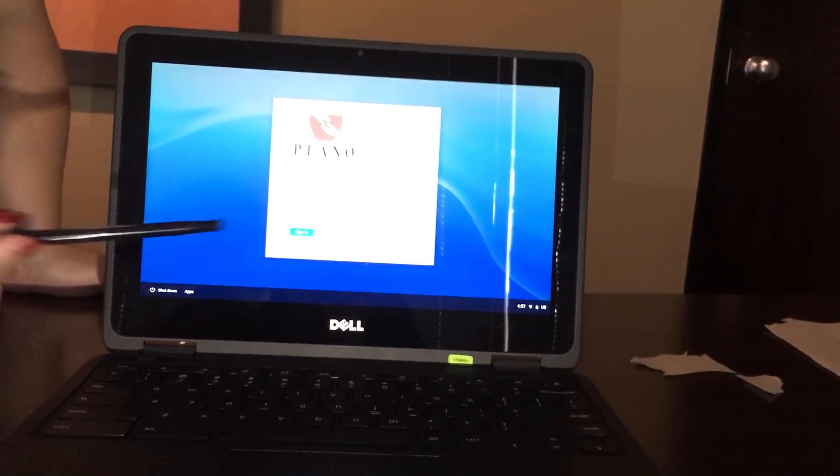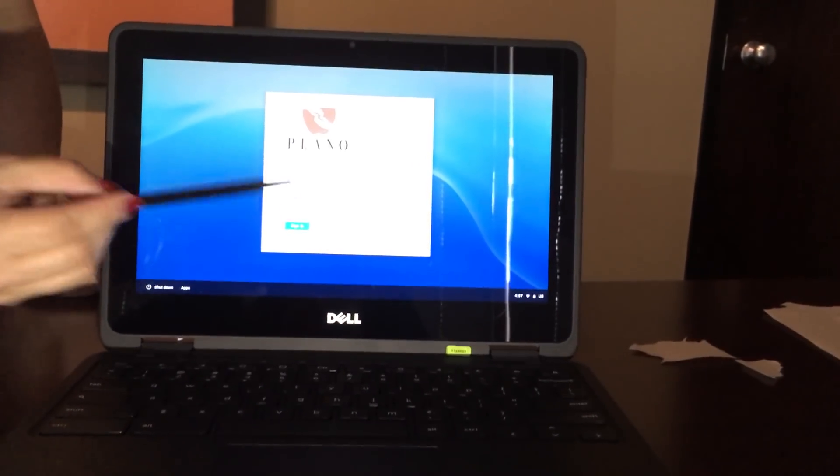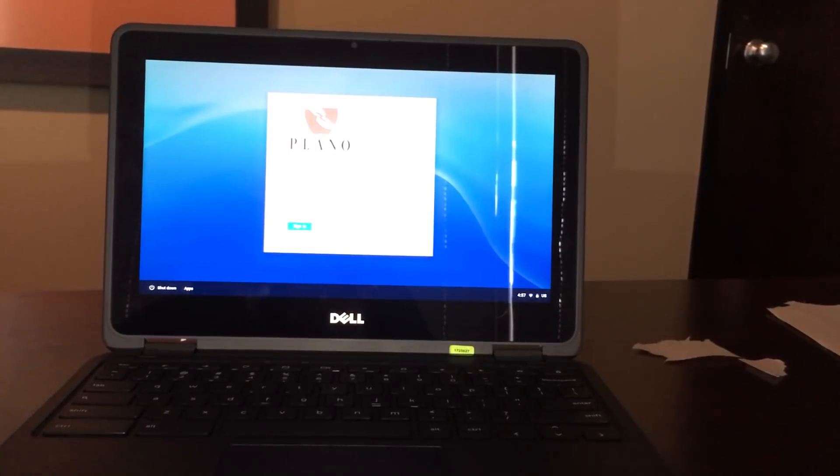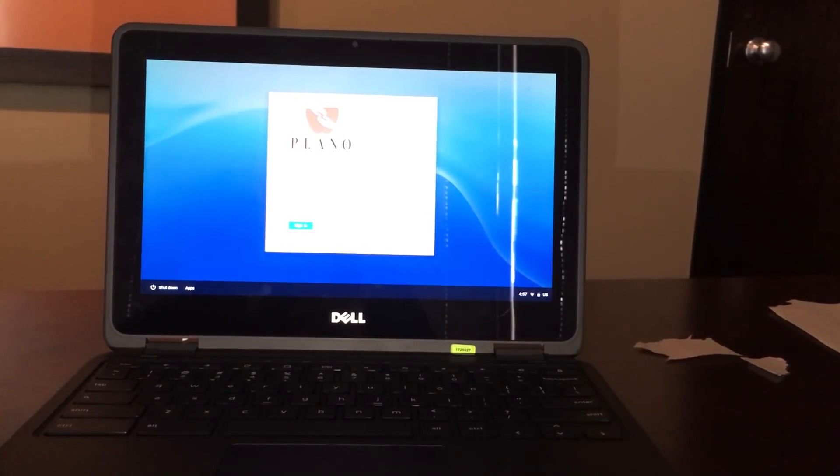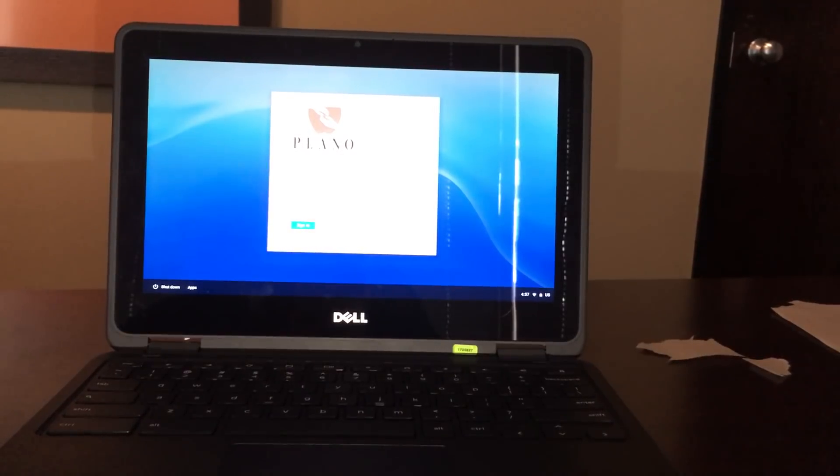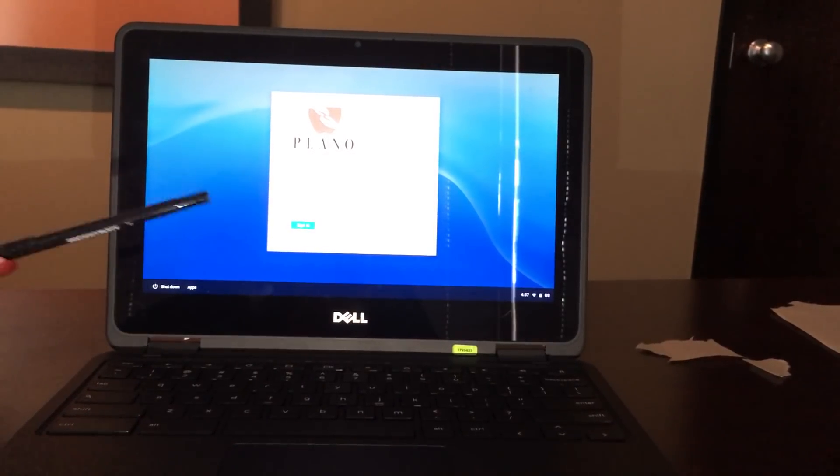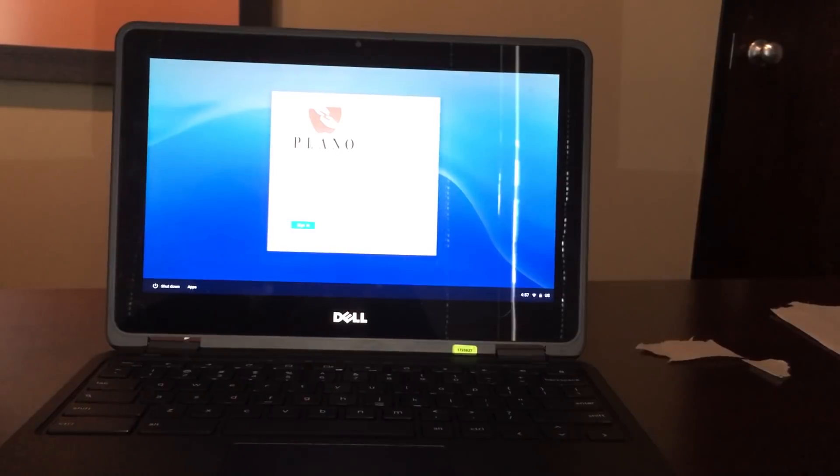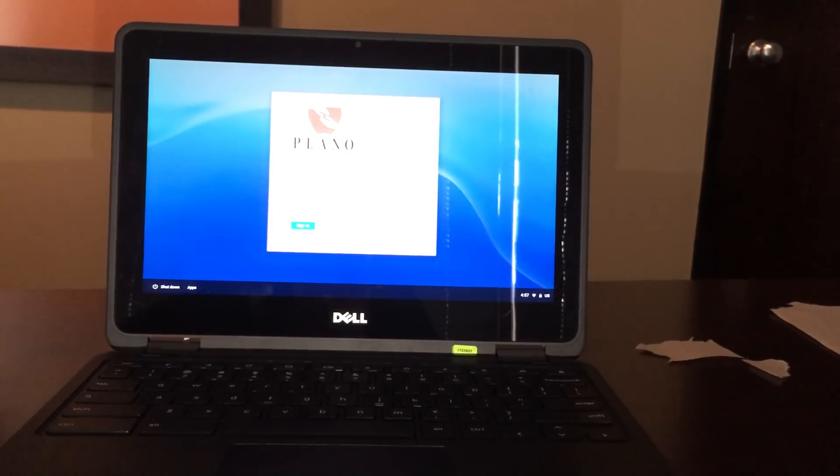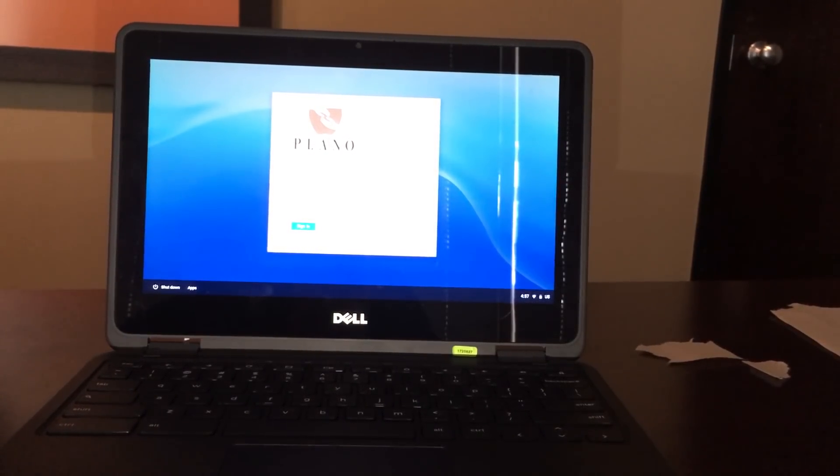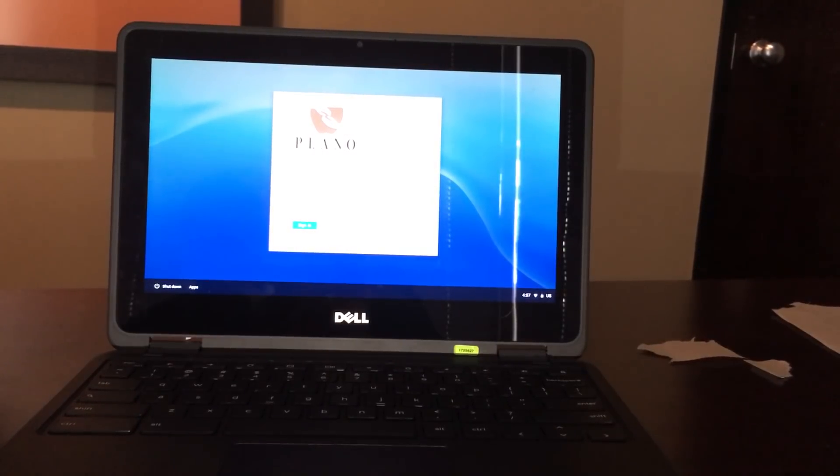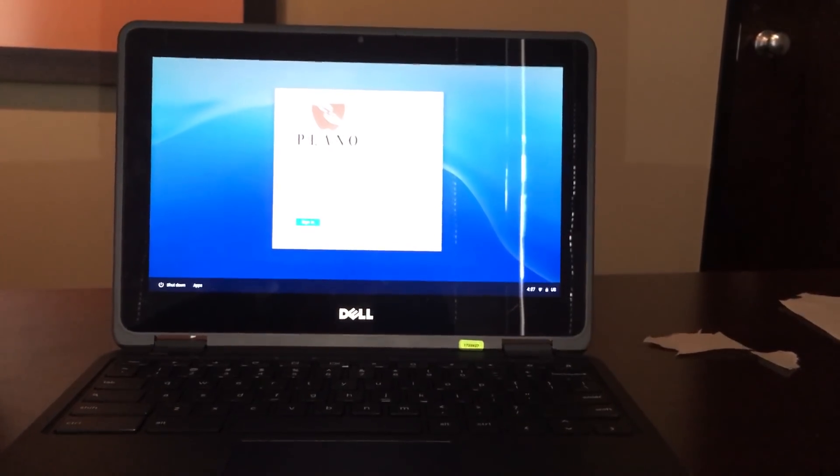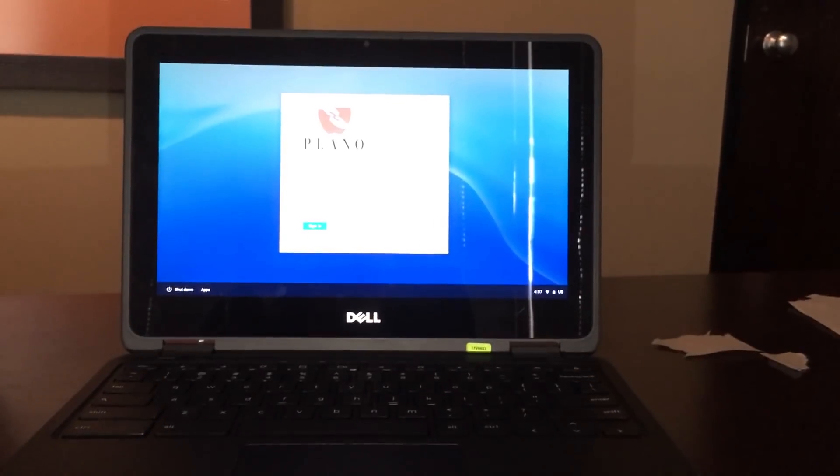The password will be your PISD network password. The students just changed those at the start of this school year. So whatever password you use to log into your desktop computer is the password that you'll use to log in here. So we will stop this training now and please watch part two to see what happens after you sign in on a PISD managed Chromebook.